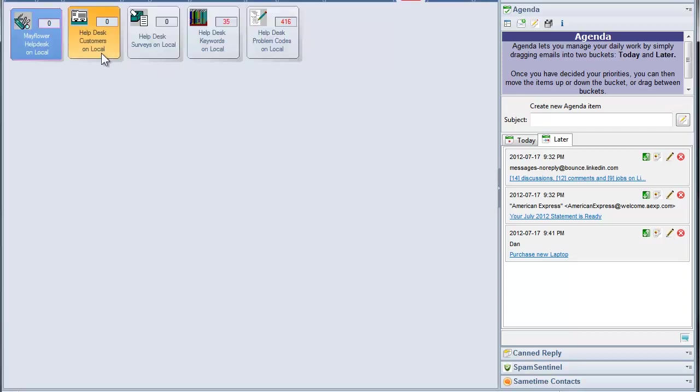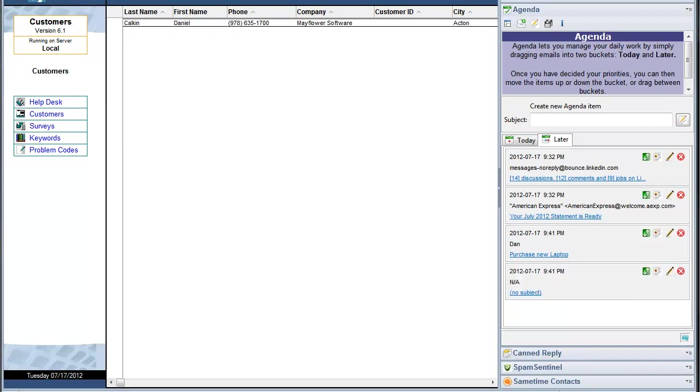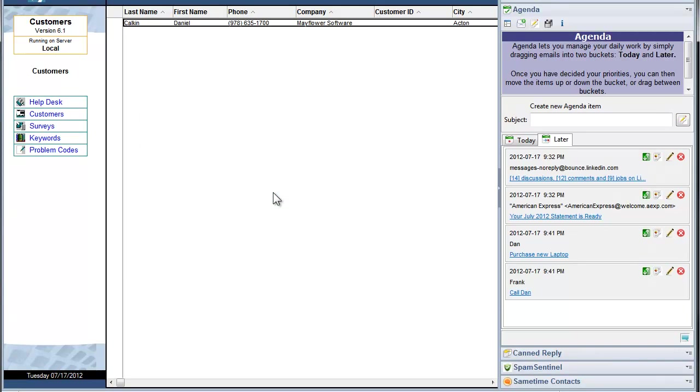So if you have a customer from the database, you want to make a reminder to yourself, you can just drag it here. And again, you can edit it and say call and you can assign it to yourself and done.